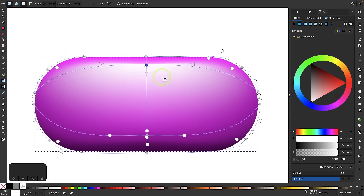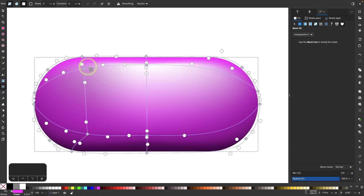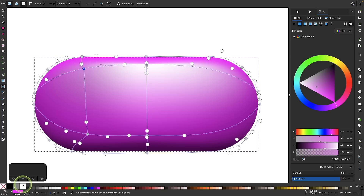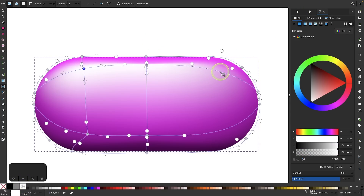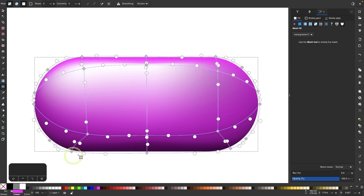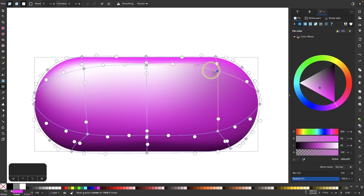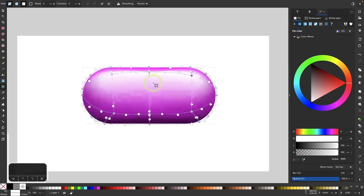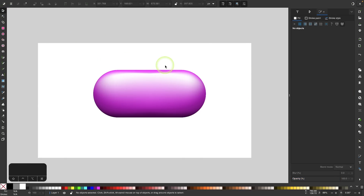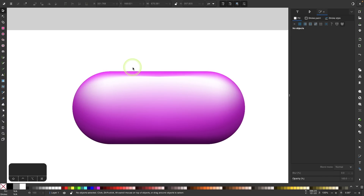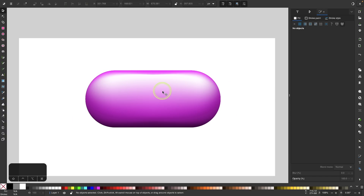If you want to add even more detail, you can add more points to this grid by double-clicking the line. Now we have another point — I'll click on that one and make it white, then do the same on the other side. If I zoom out and switch to the selection tool, you can see what we've done: we've used the mesh gradient to create this 3D pill-looking shape. Now let's have a look at the conical gradient.